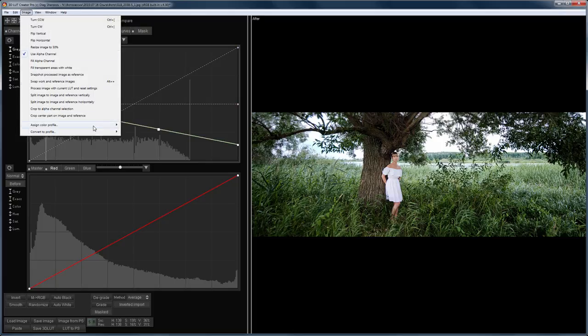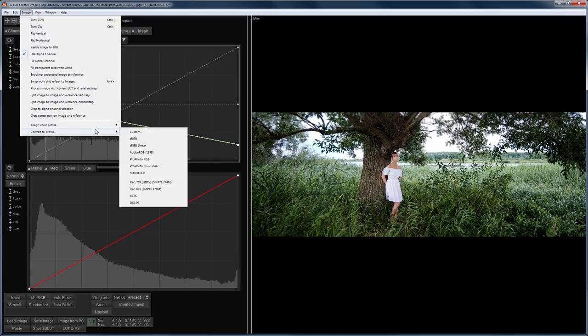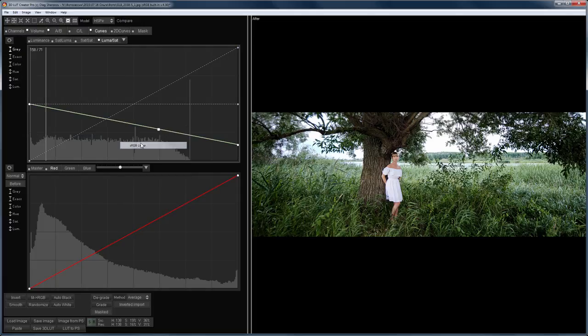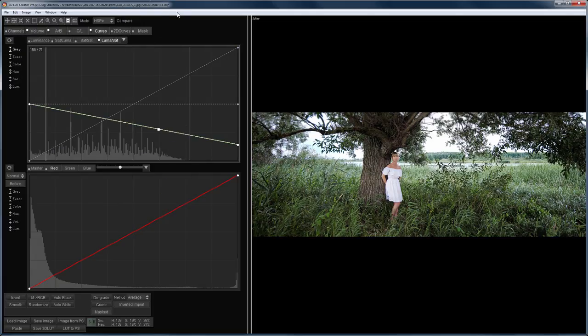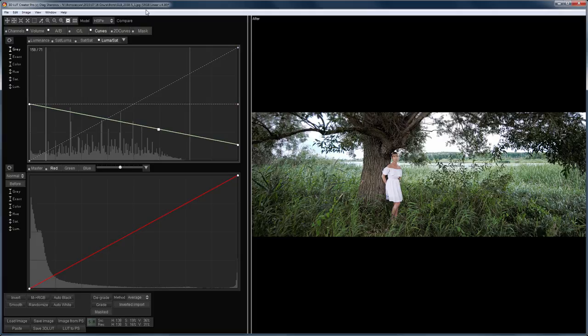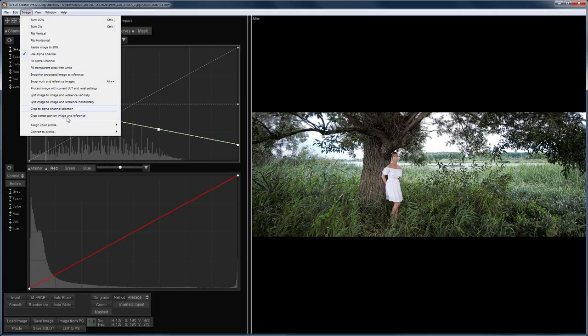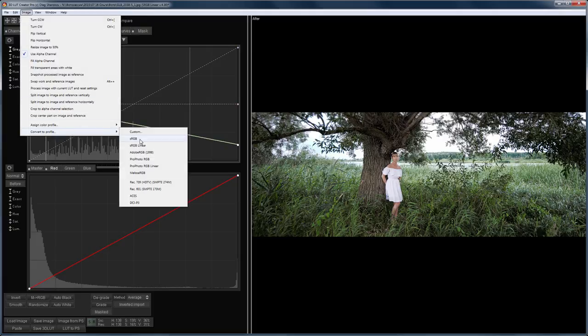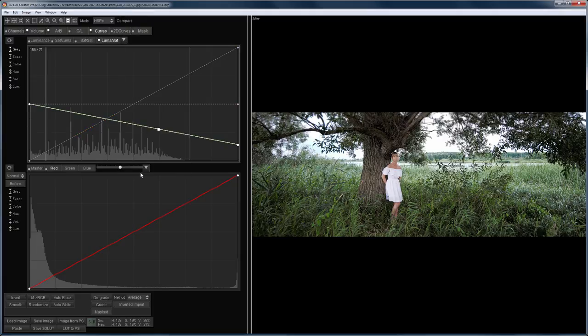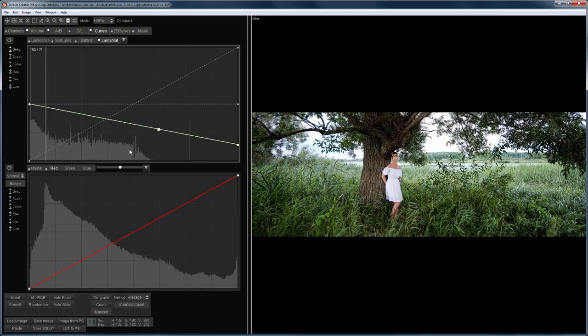The Convert to Profile, on the contrary, changes the digital image information so that our image in the new profile looks most like the original. The current image profile is indicated next to the file name in the title of the program window. I will convert the image into different profiles to show you how it works. If you want to bring your image to the original profile and color, you can reload it to the program.